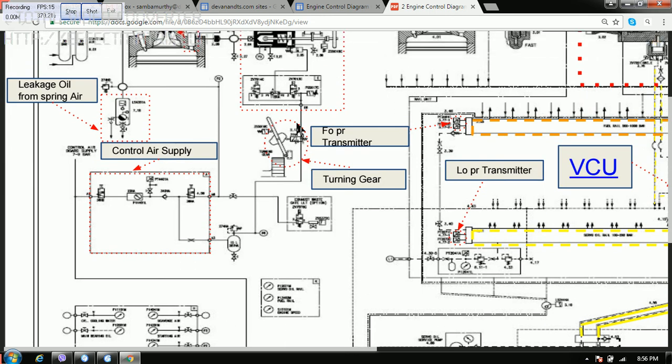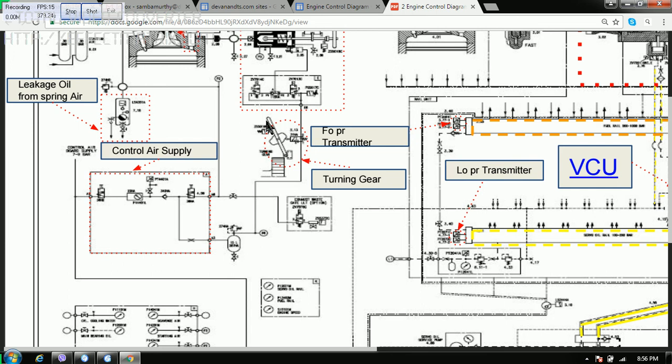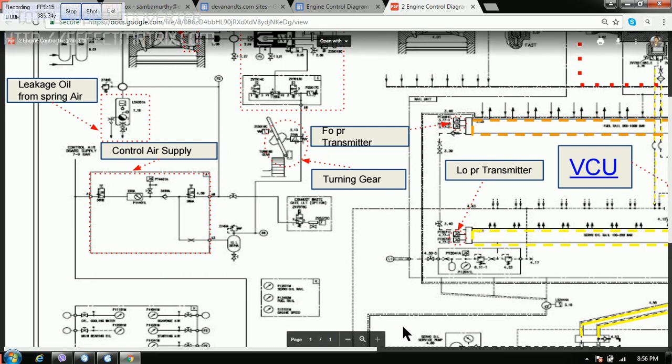Then you have this is the turning gear. If this turning gear is engaged, the main engine will not interlock. So main engine will not move. Whenever the engine is stopped, we normally engage the turning gear.